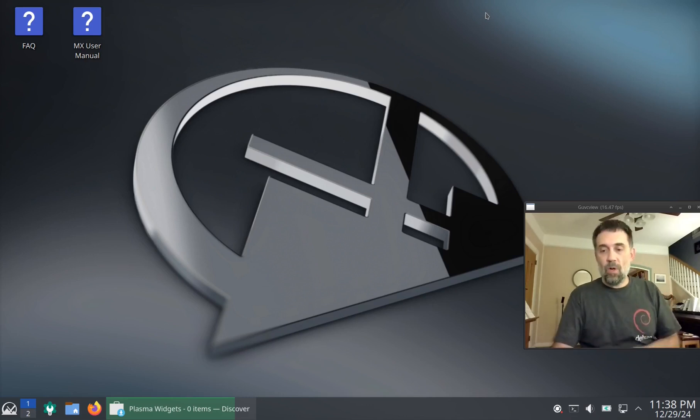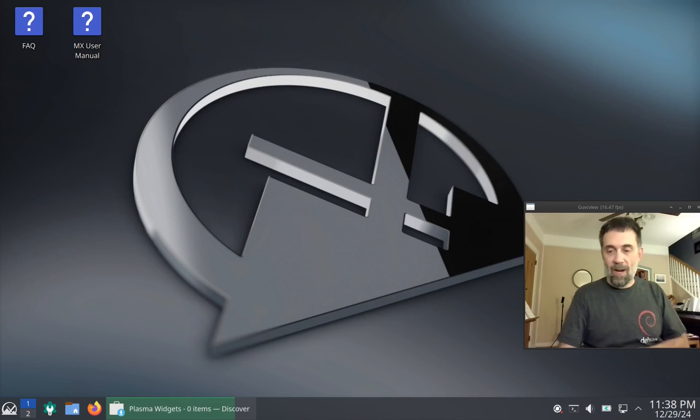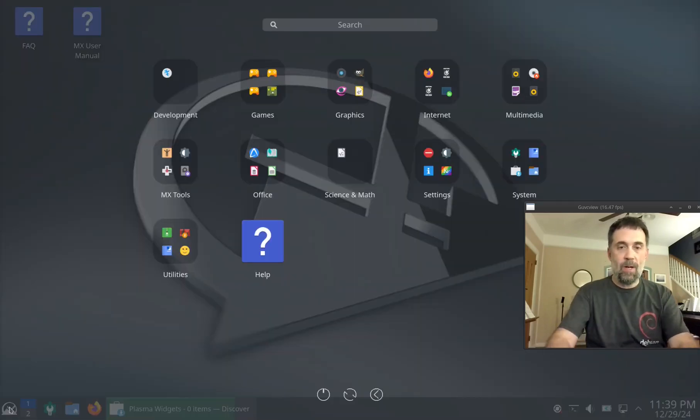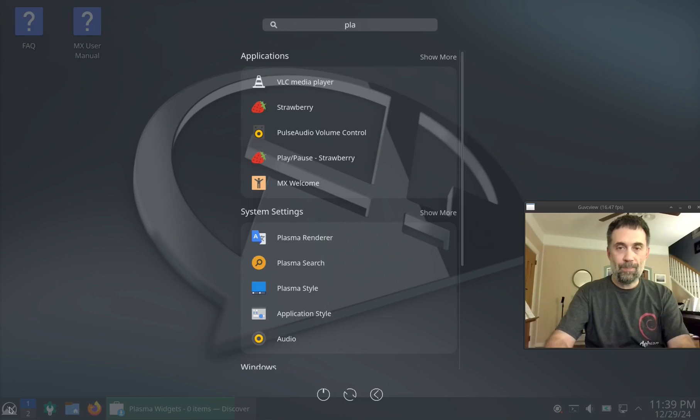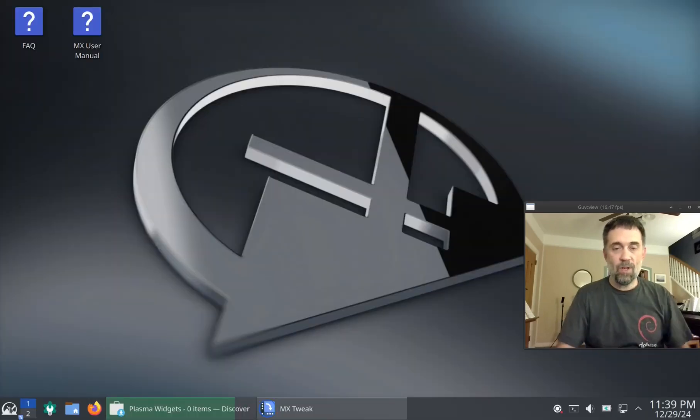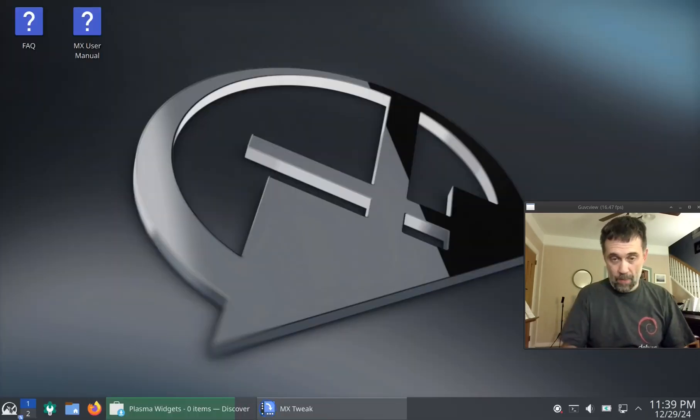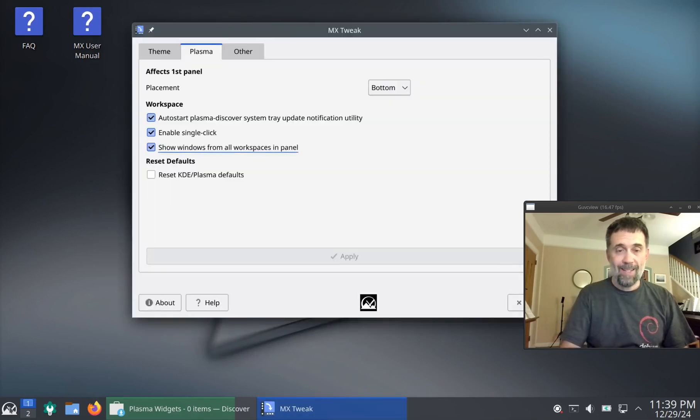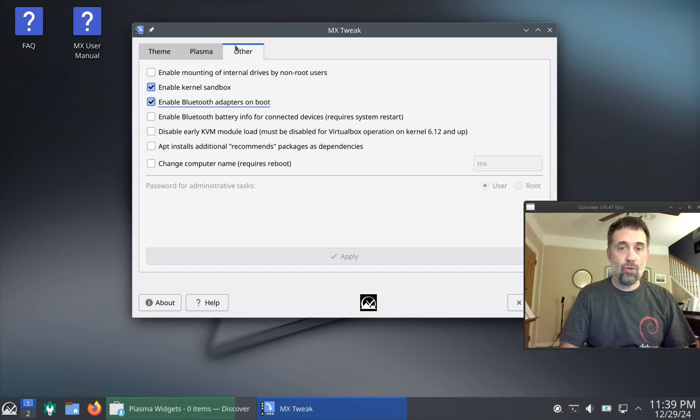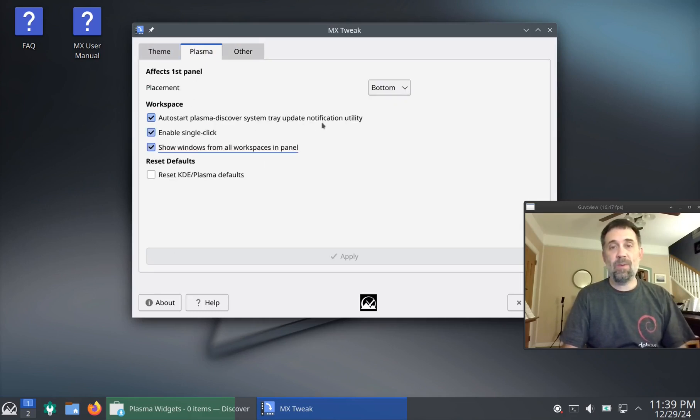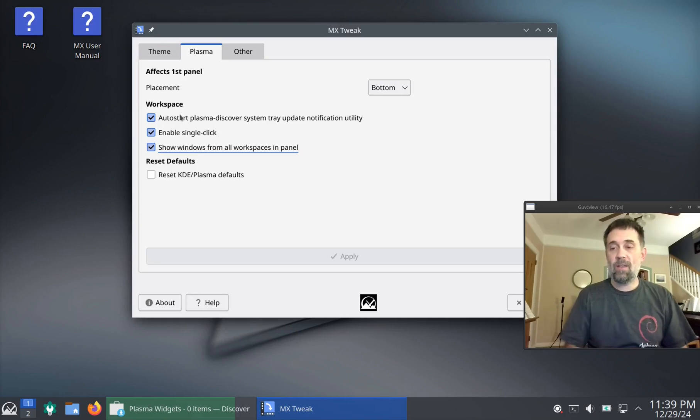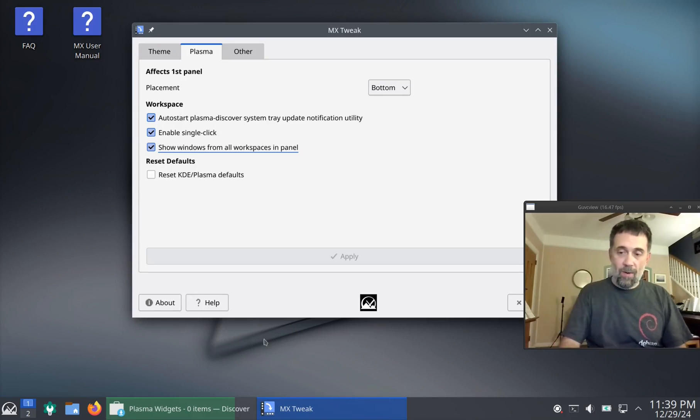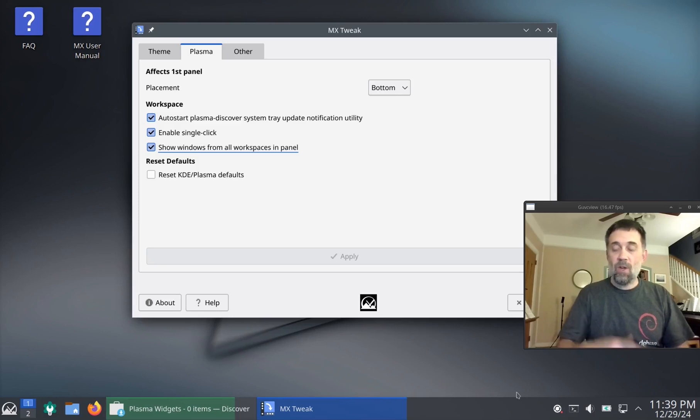So you can install that in here. But what do I do about the Plasma updater? I don't want them both showing up down here. Well, if you want to get rid of the Plasma updater, there is a switch for it in MXTweak to hide it. Let me find it here. Oh, it's on the Plasma tab. Auto Start Plasma Discover System Tray Update Utility. You can uncheck that, hit apply. On your next login, that little updater doohickey won't be there and you don't have to remove Discover.